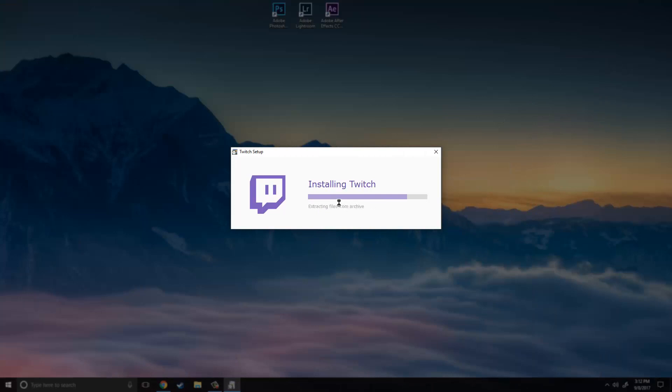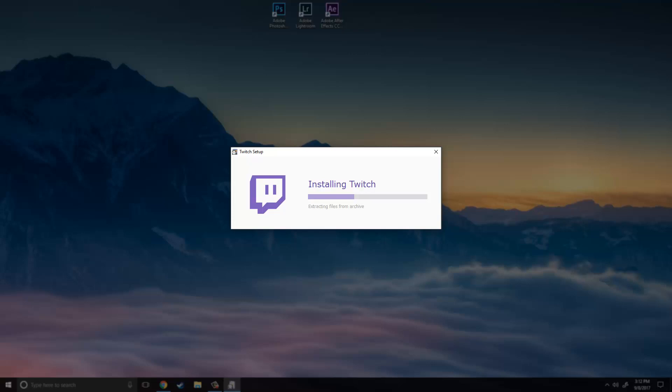So what you are going to have to do is it is going to prompt you to merge your Twitch account and your Curse account together. So all you have to do is follow the instructions that they give you to do that. So I am just going to let this thing run really quick and I will be right back.